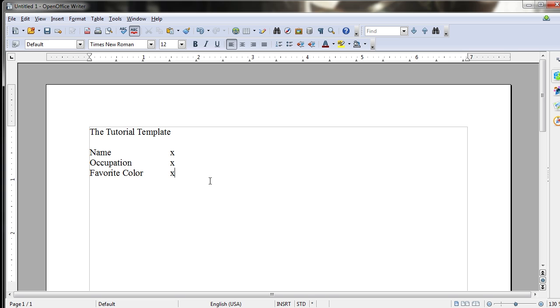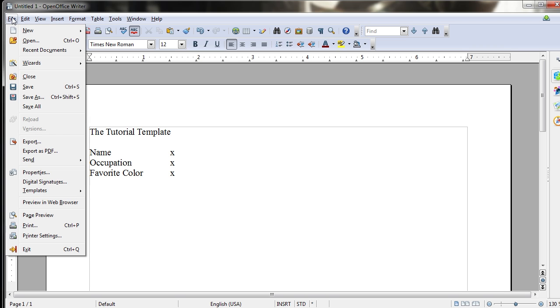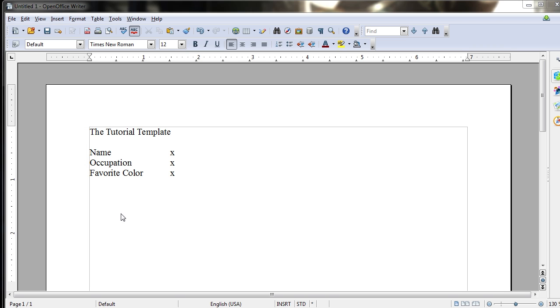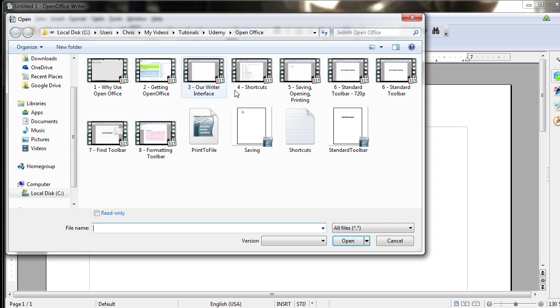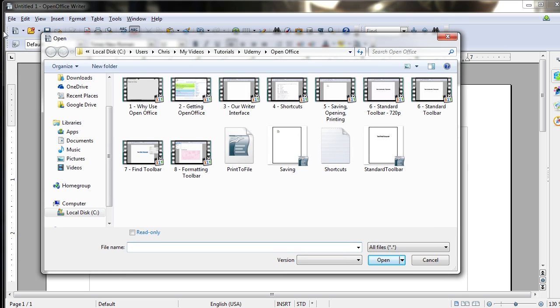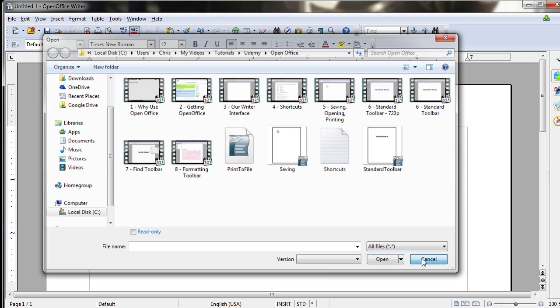Now if you wanted to edit a template, it's just like opening up a regular document on your computer in order to do so, except you would go to File, Templates, and then Edit, which will literally give you the Open Dialog box in File Open. And you would navigate to where your templates are stored on your computer, double-click them, and open them up, and then save them when you're done editing.